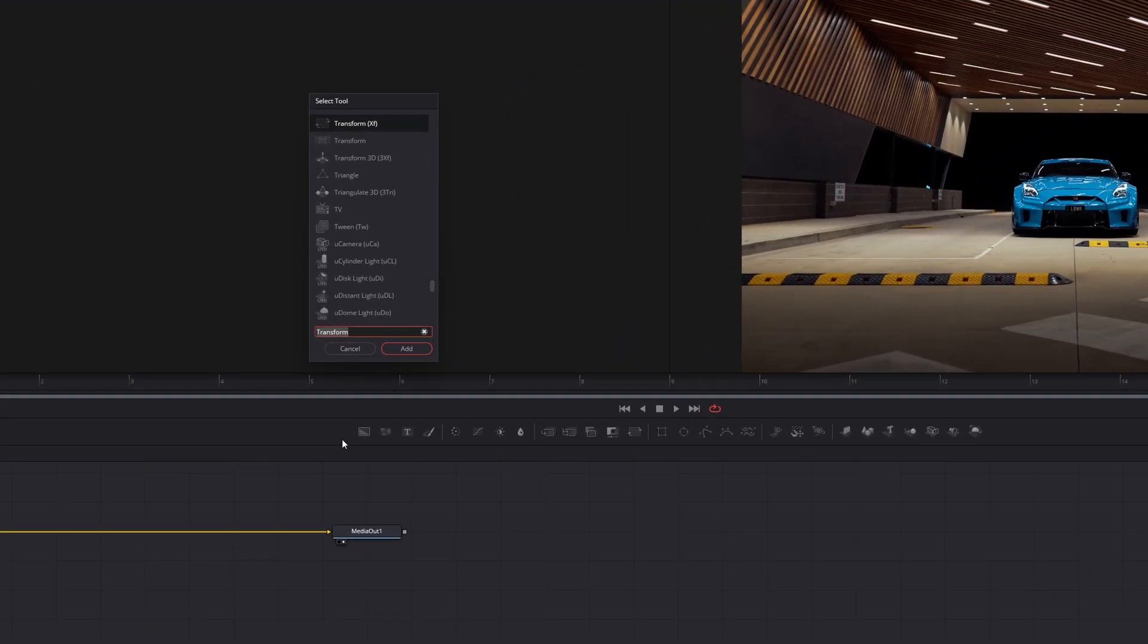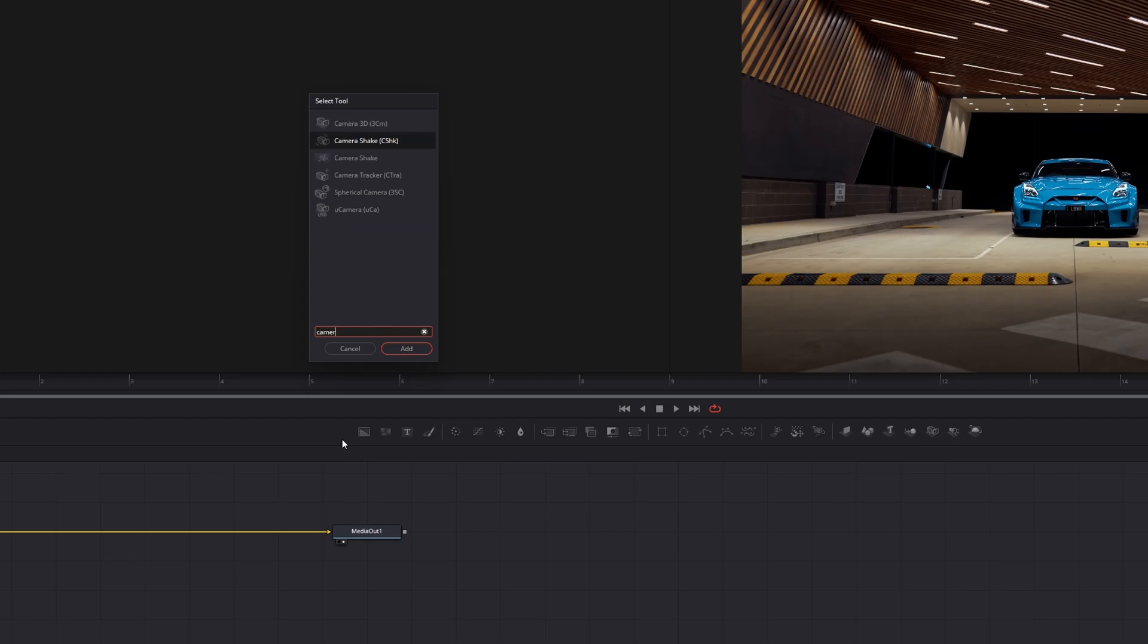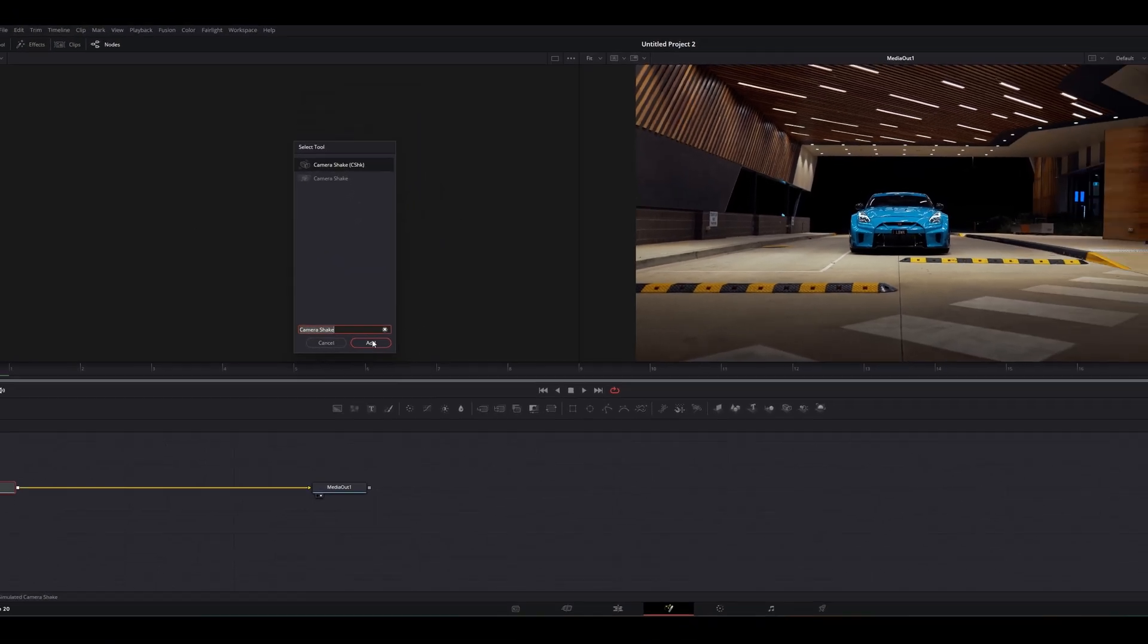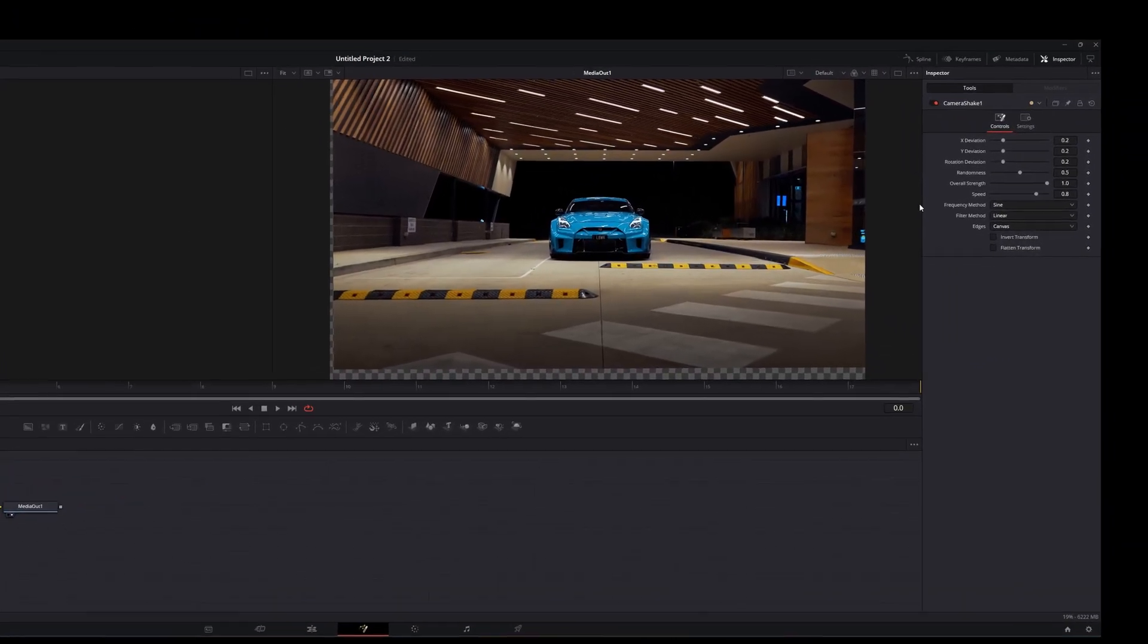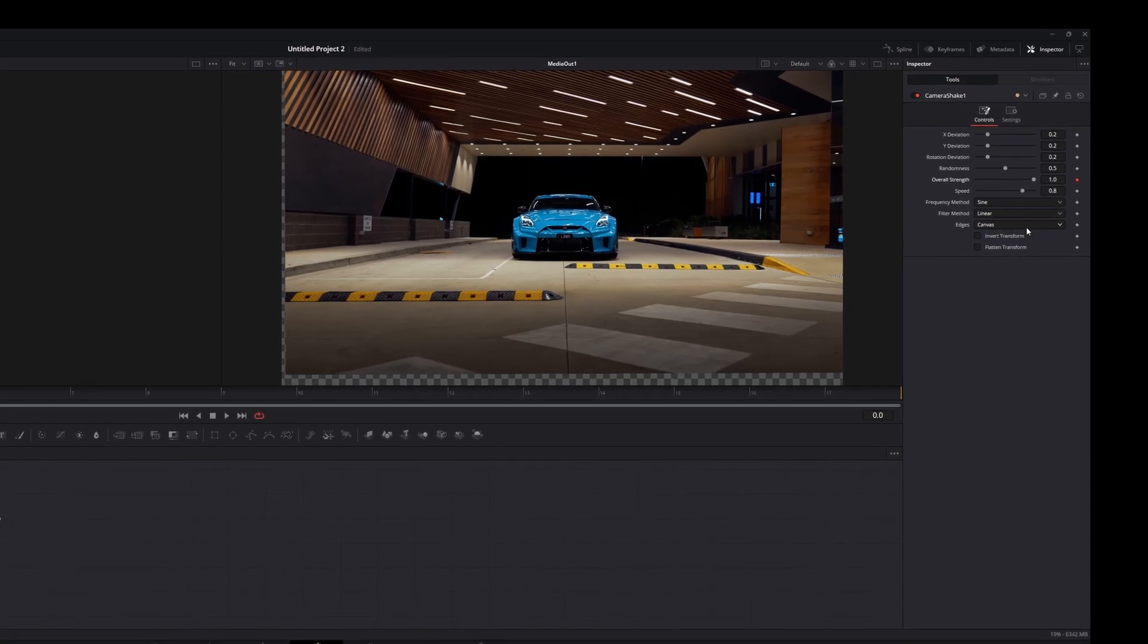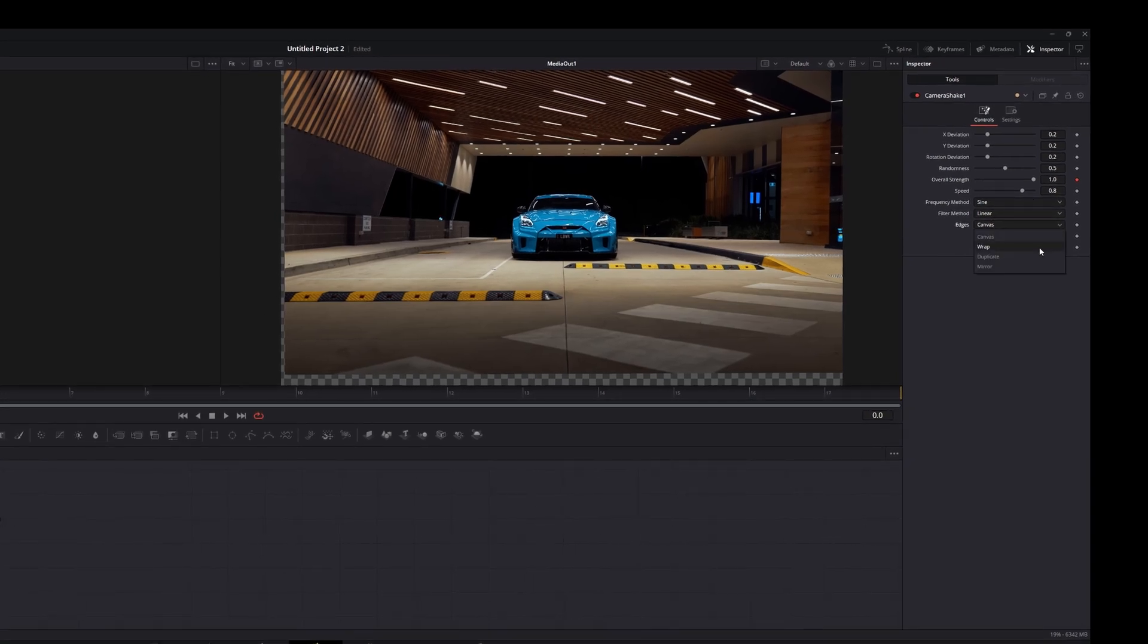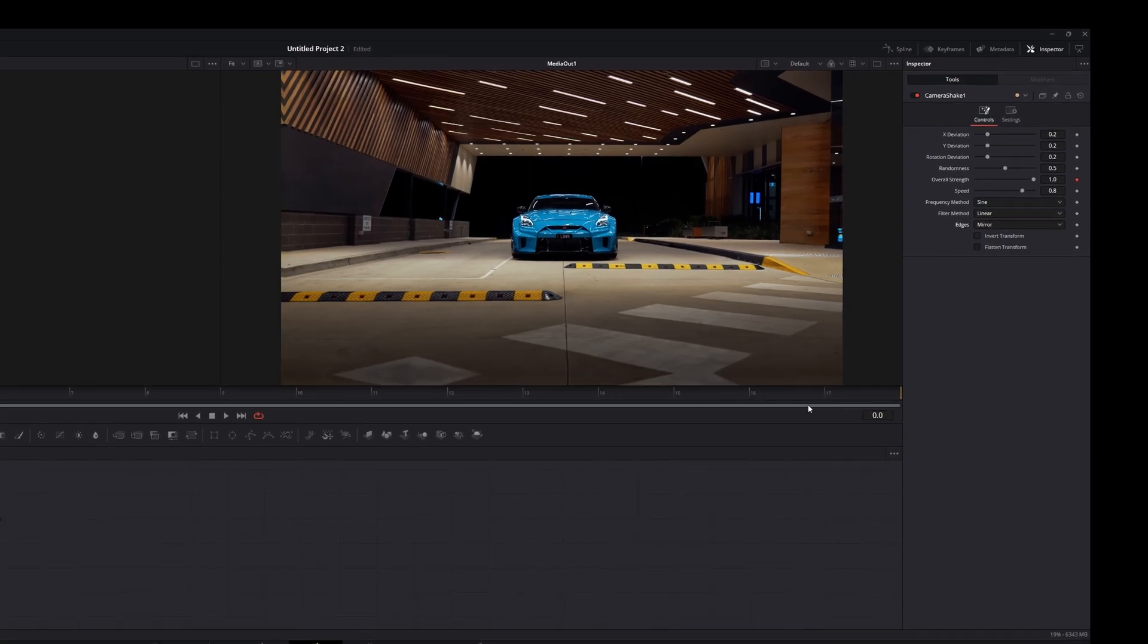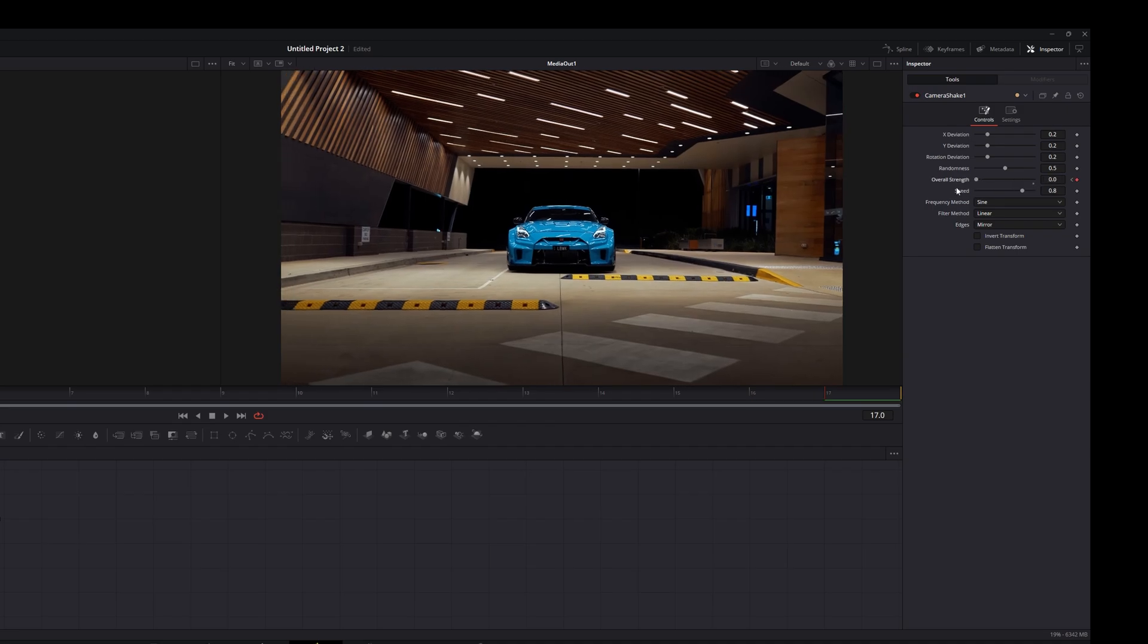In fusion page, find camera shake. Add a keyframe in the beginning for overall strength. Change edges to mirror. Go to the last frame and turn overall strength to zero.